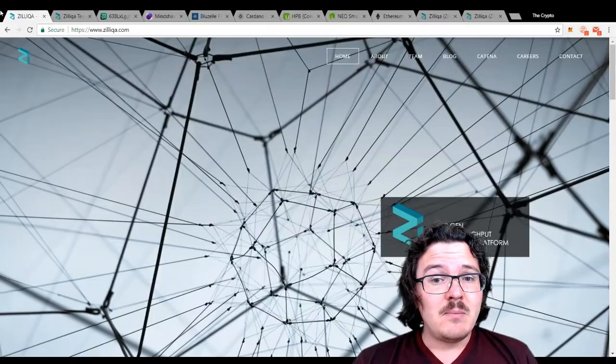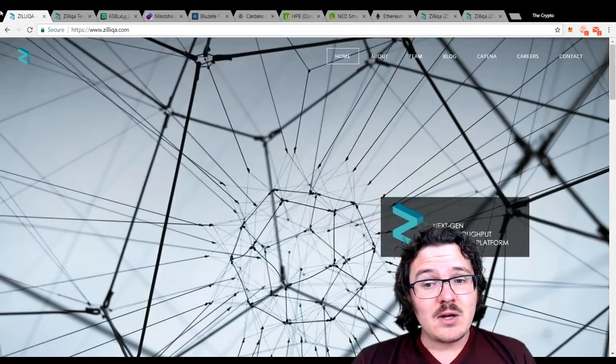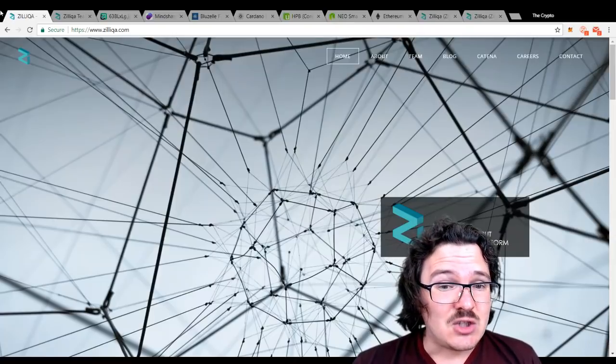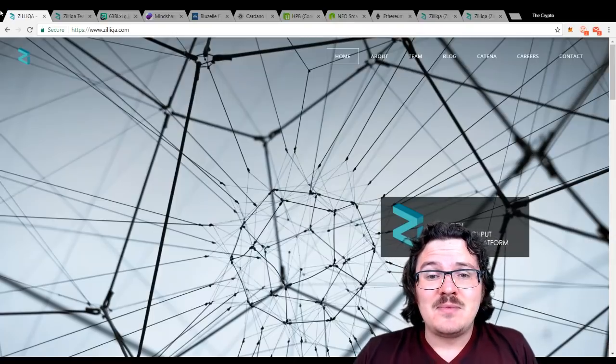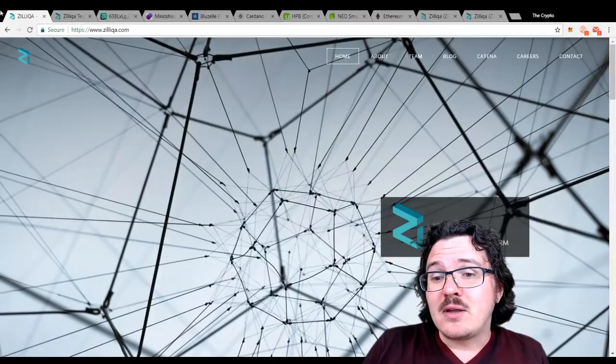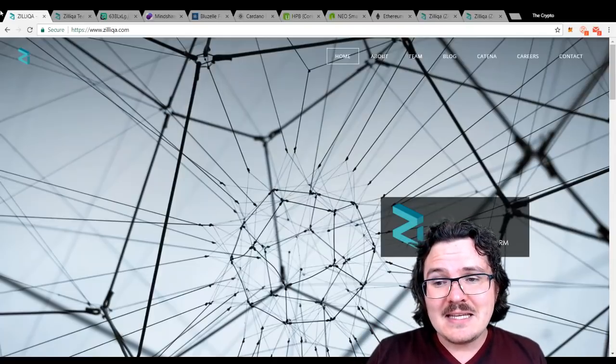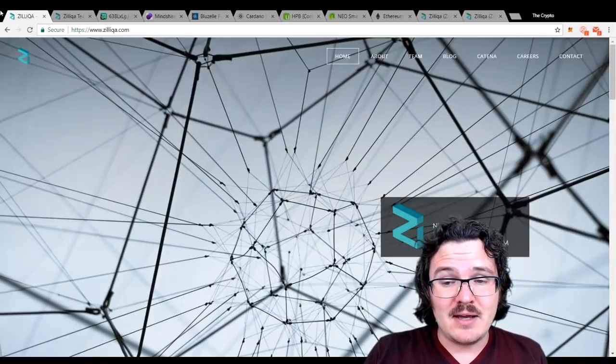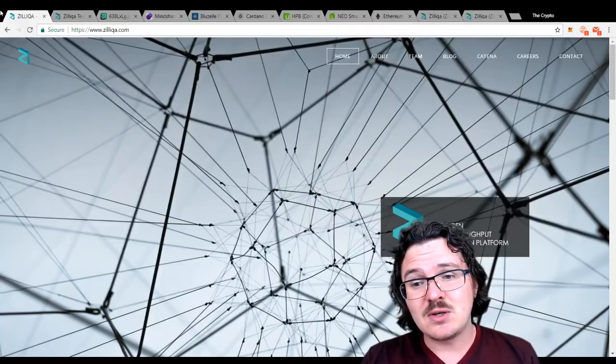Another big thing that they're really aiming for here is sharding. This is kind of their big value proposition that they're bringing forward. What is sharding? I think that's probably a good spot to start off with.